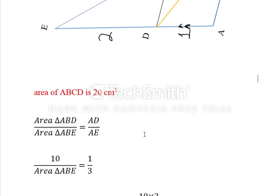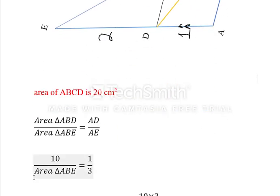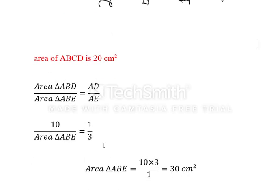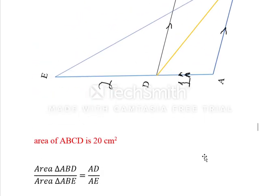The base of triangle ABD is 1 and the base of triangle ABE is 3. After plugging in the values and cross multiplication, we get the area of triangle ABE equals 30 centimeter square. This is how we have solved the question.